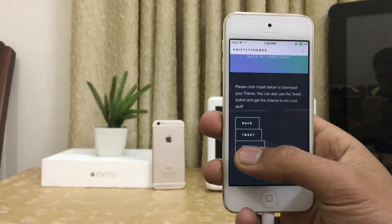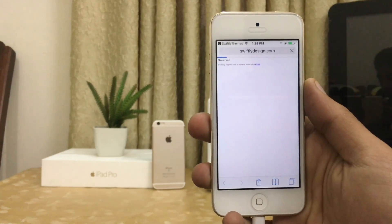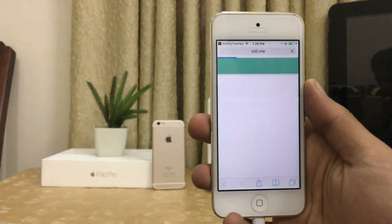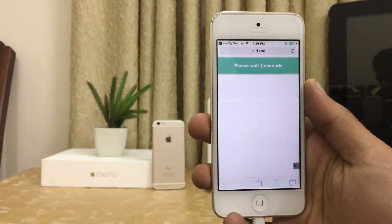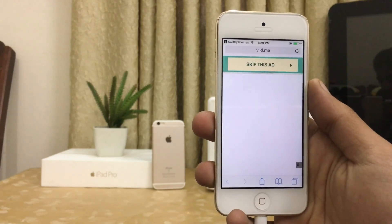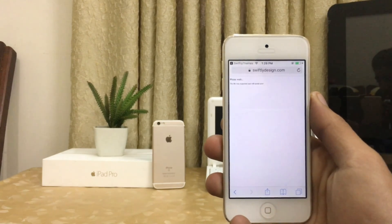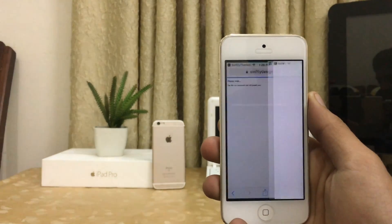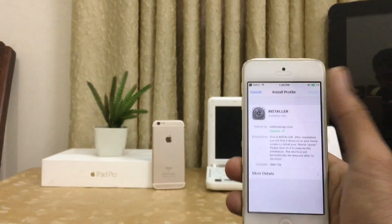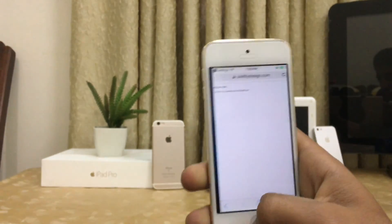All right, hit install and wait a couple of seconds. Skip this ad and it will redirect to the file. Hit install, then install again, and go back to the home screen.